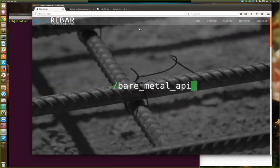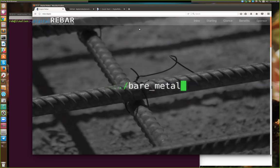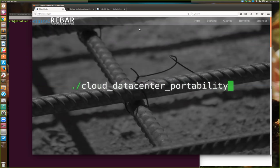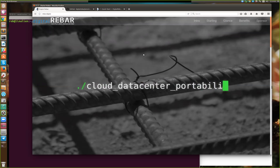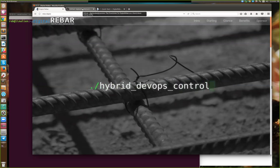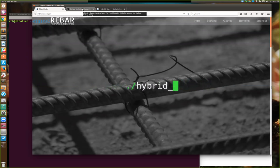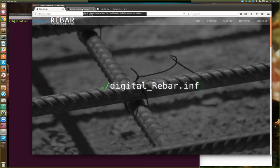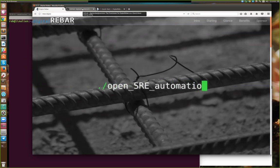Hello, this is Rob Hirschfeld. I'm here with Greg Althaus, a Rackn CTO and co-founder of the Digital Rebar Project. We are here to talk about something really super cool, Digital Rebar Provision. We have carved out the provisioning service from Digital Rebar as a standalone cobbler replacement.